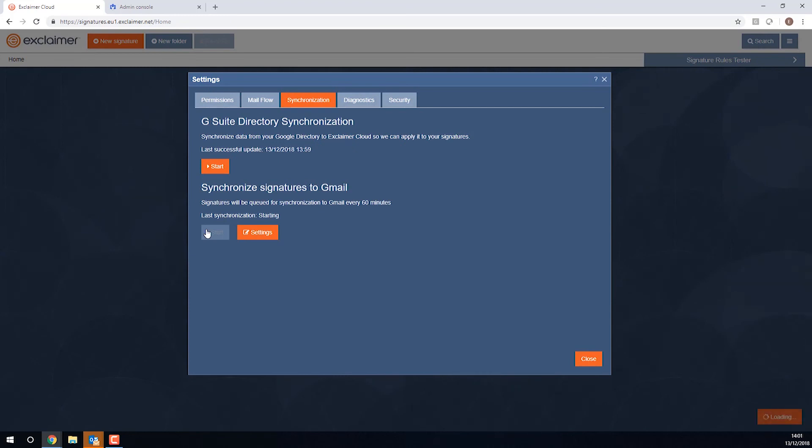This can take a moment or two, as you're seeing here, it's saying starting and then in progress, and it's done. Perfect. I'll click Close.